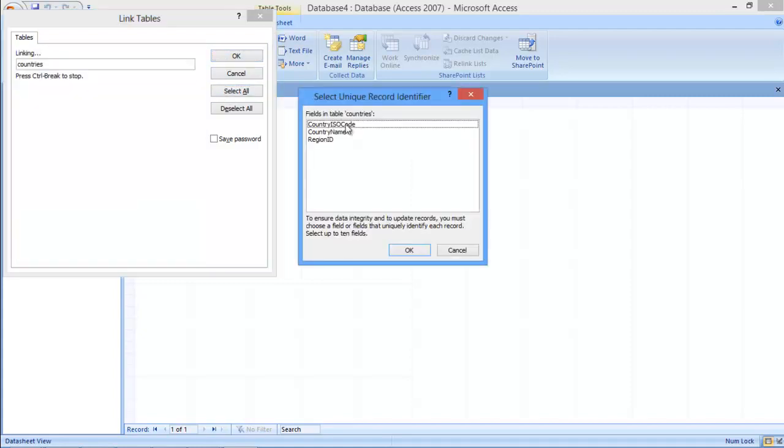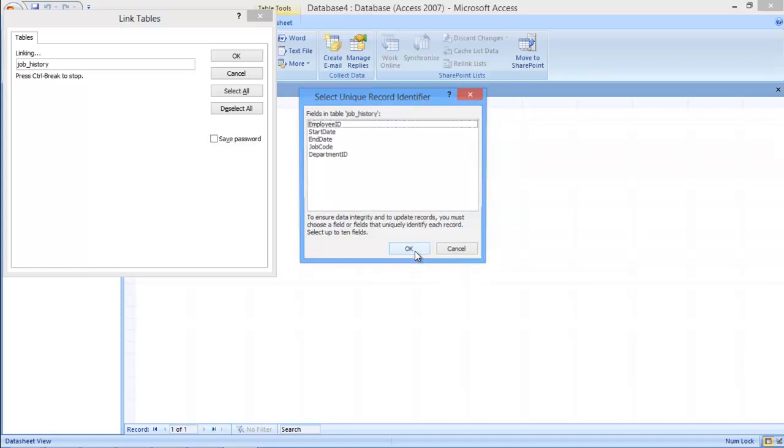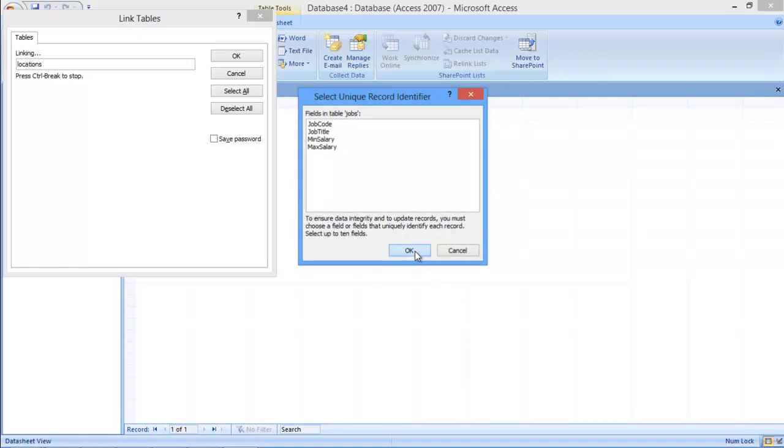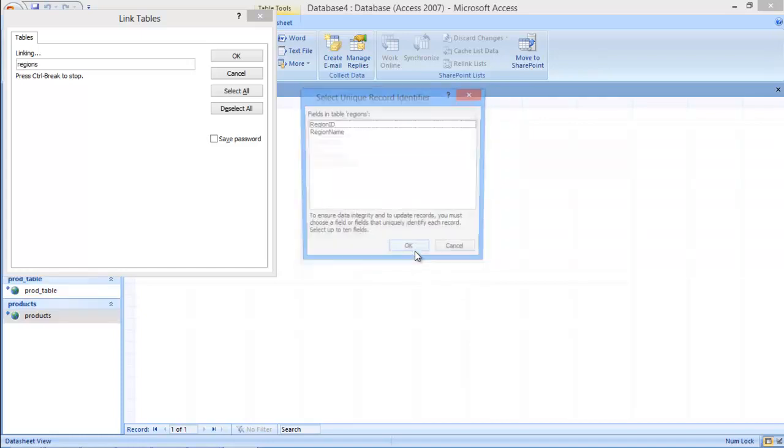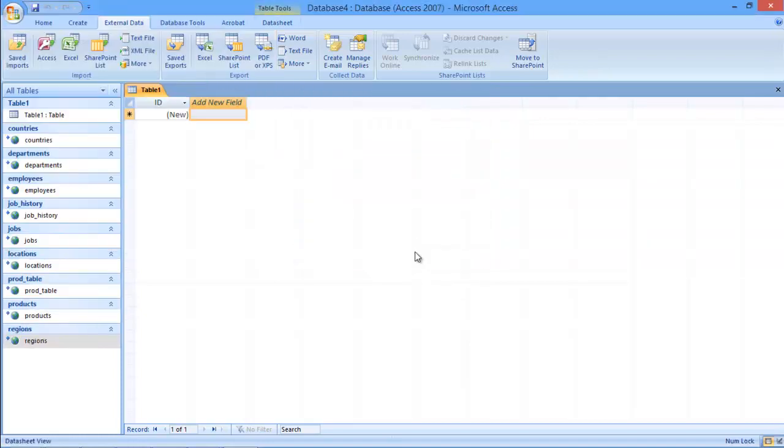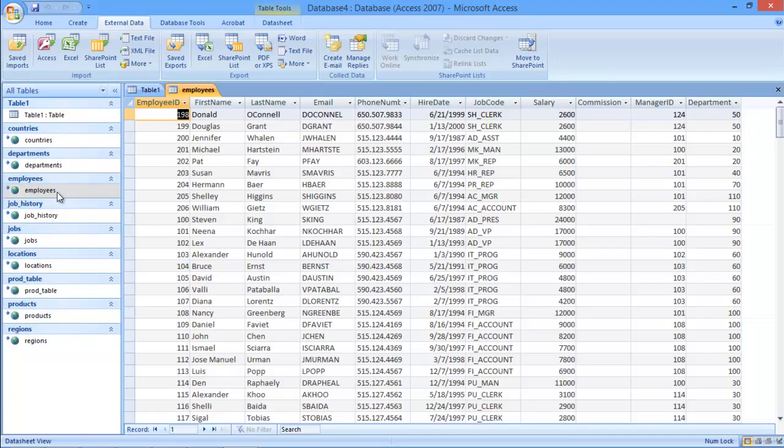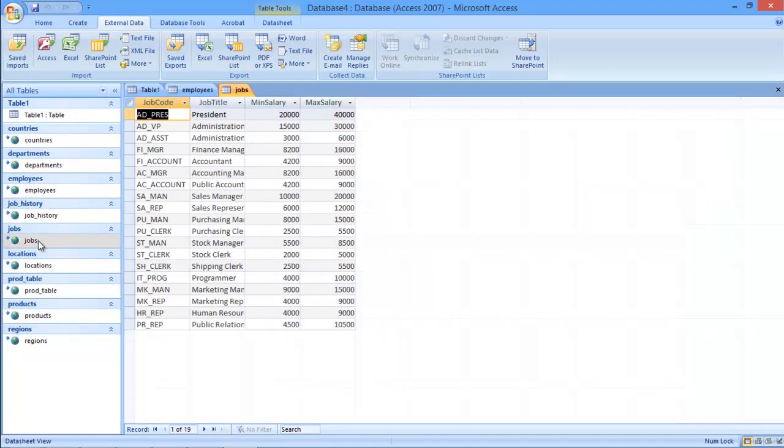Now you will be required to choose the field or fields that identify each selected table. After that, all of the database tables will appear in Microsoft Access. You can see that the table structure is the same as it was in the database, enabling you to comfortably manage your database through Microsoft Access.